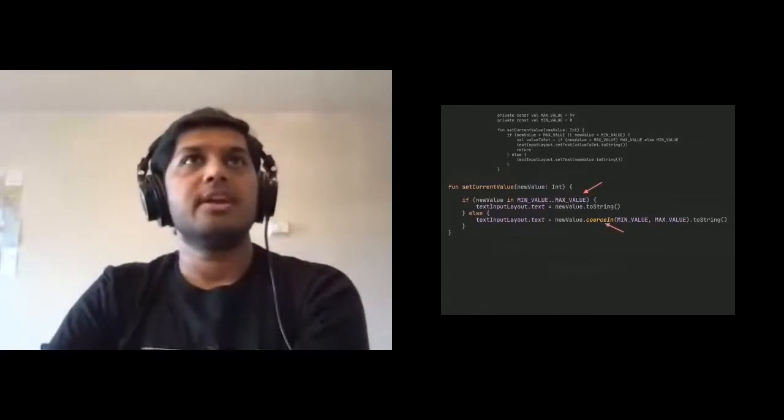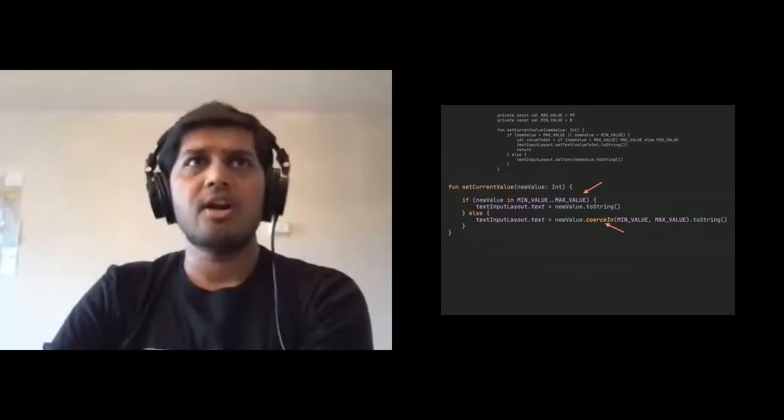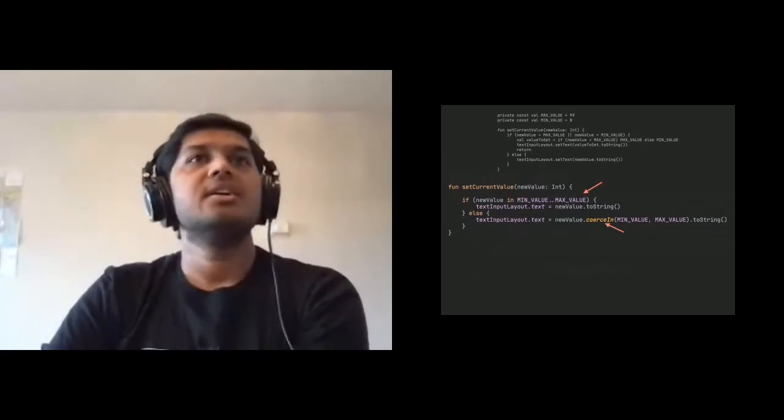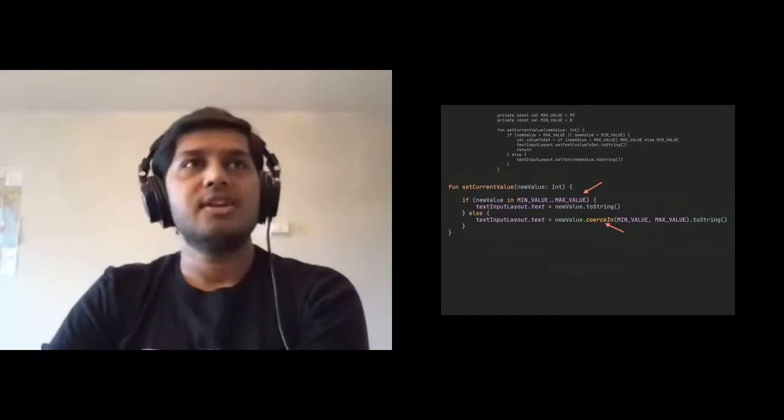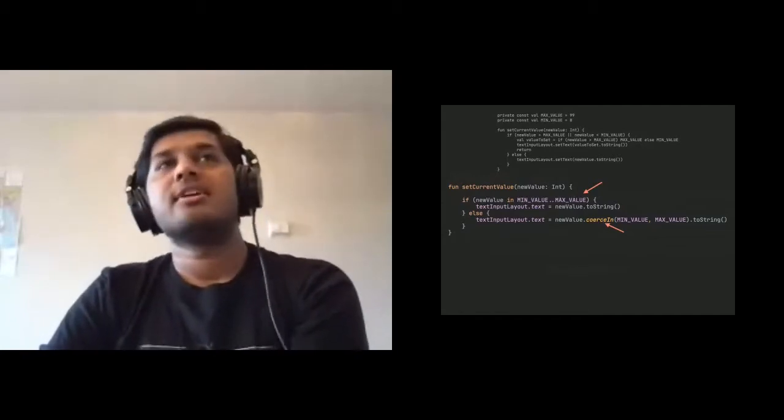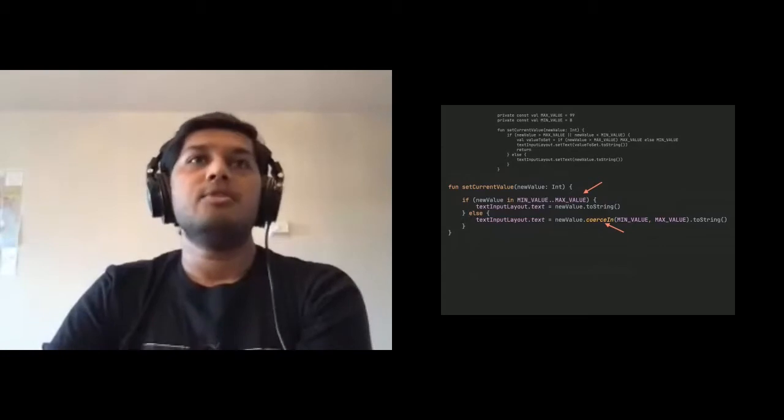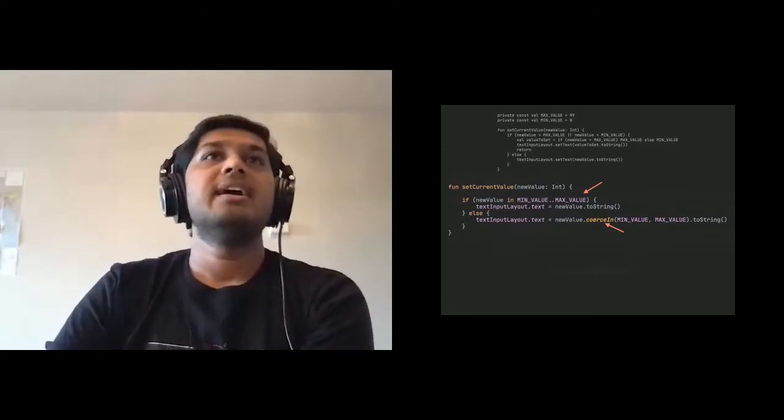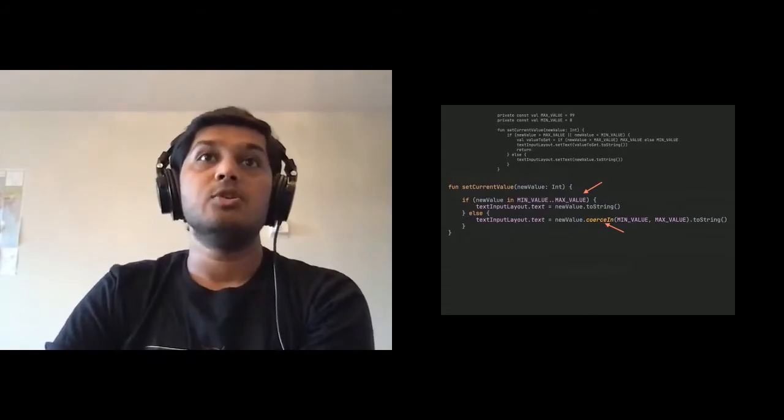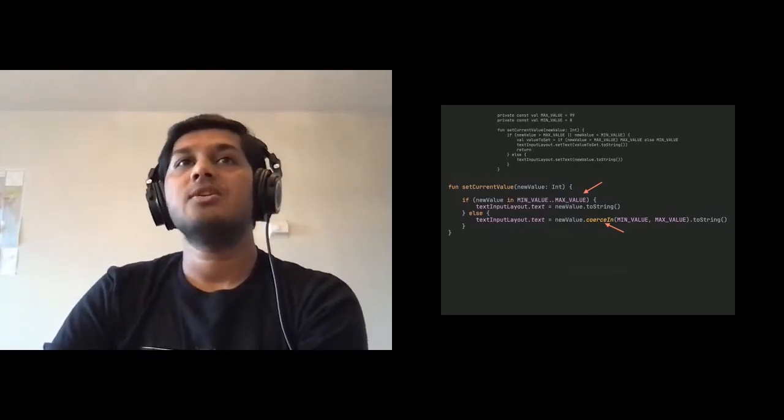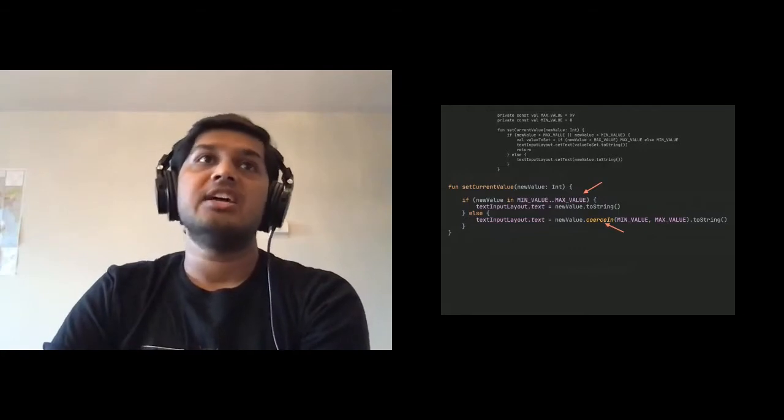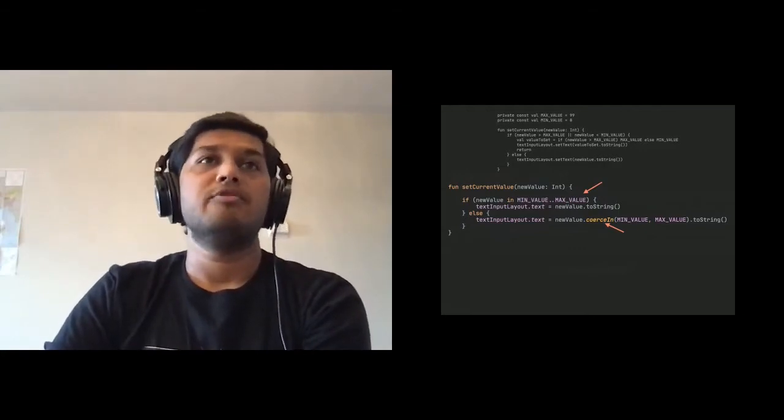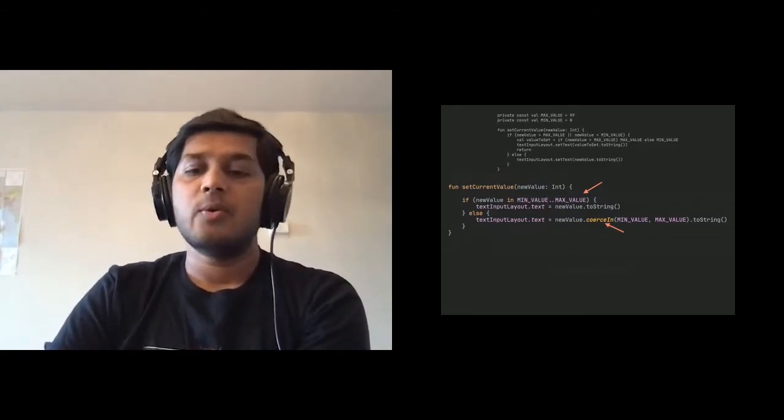So we did two things here to improve that function in more of a Kotlin way. One is we use the range, which is like min value dot dot max value. So rather than writing those greater than, less than, you made it look like more readable code. And the next one is more interesting, which is called you use coerceIn and then provided min value and max value. And that basically achieves you what you were doing before in a much shorter way.